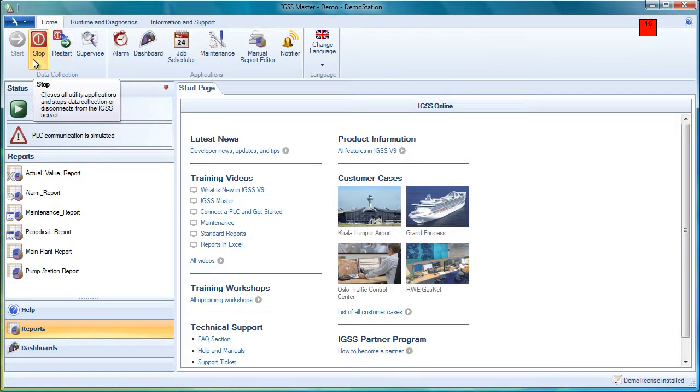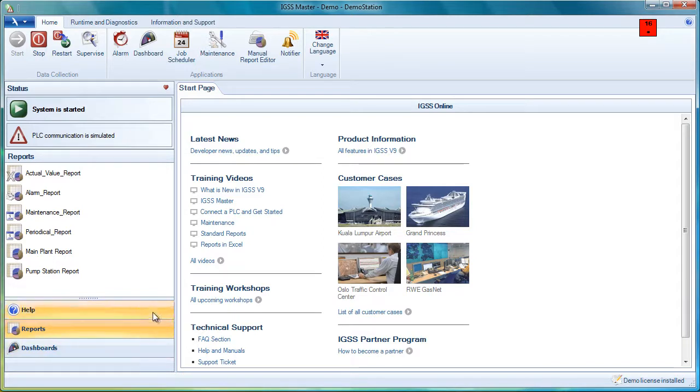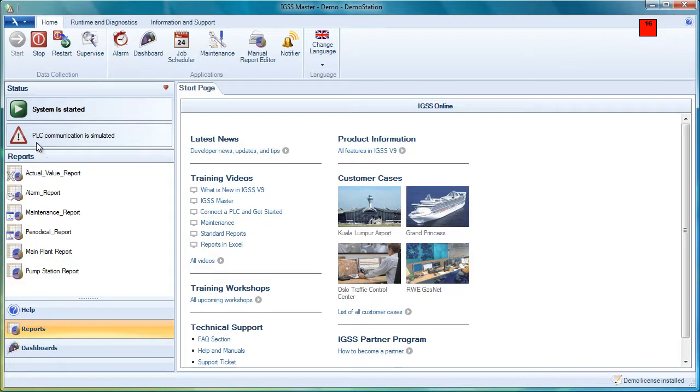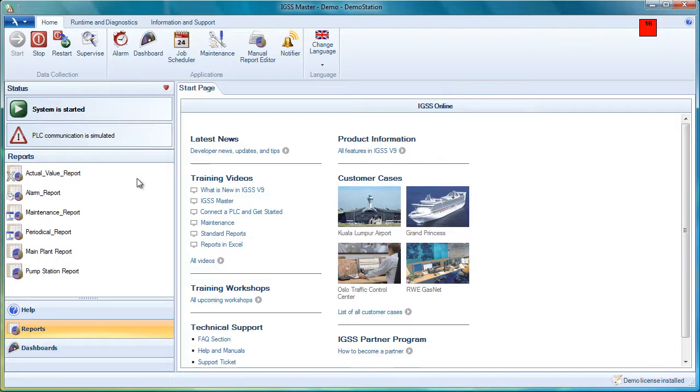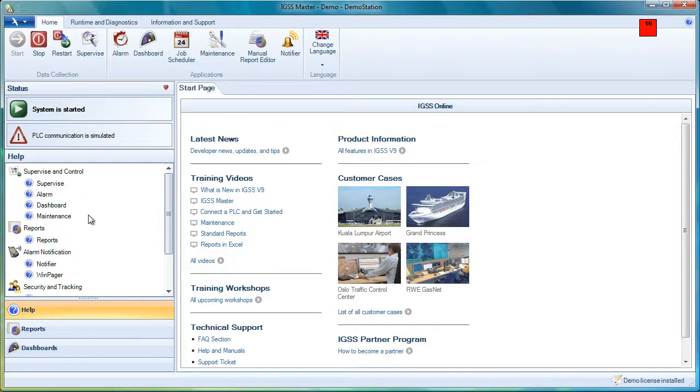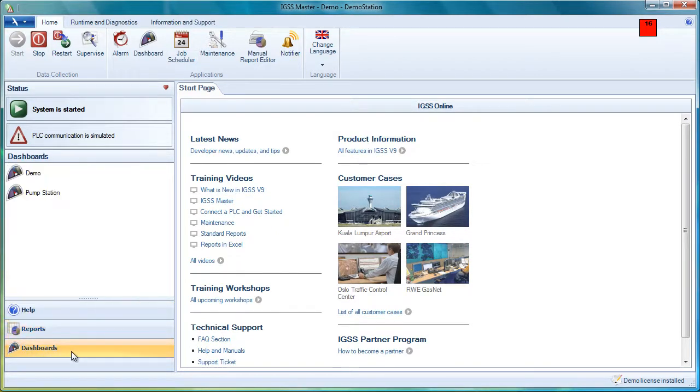And we have the different ribbons. We'll come back to those. Over here on the left side, we have the documents and status pane. At the top, we see the different system statuses like system is started, system is stopped, PLC communication is simulated at this point in the demo. We have access to all the help files. Notice that we're only looking at the runtime help files now because we're in runtime mode. We have access to all the reports in the system and all the dashboards that we have defined.